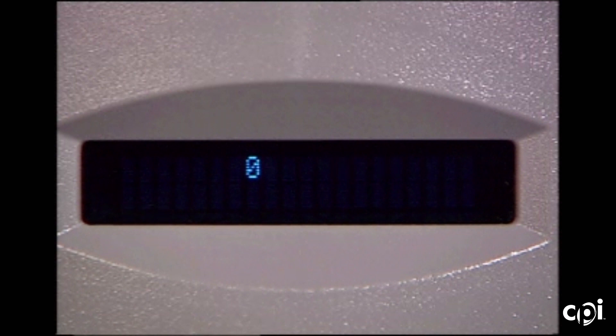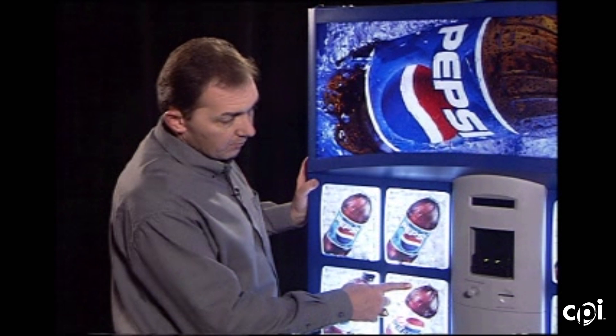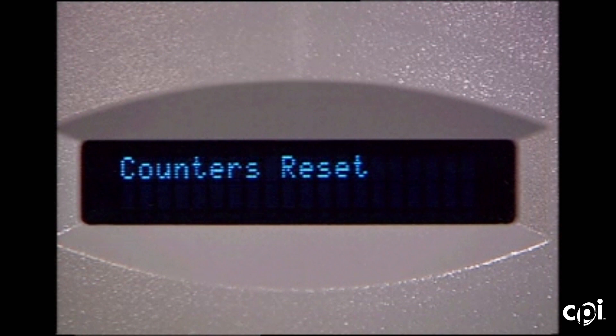Now that we're back at interval data, we can press and hold button number four — approximately five seconds — and the display will change indicating that the counters have been reset.